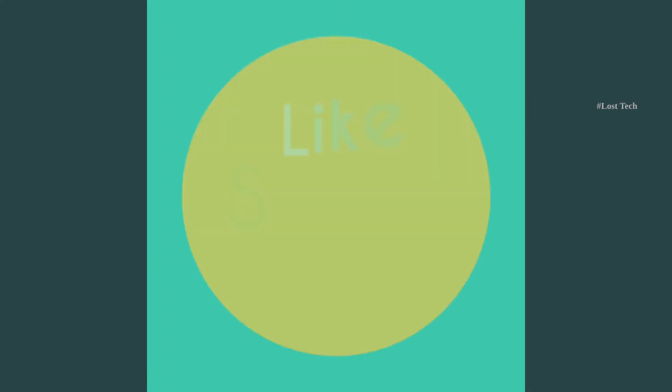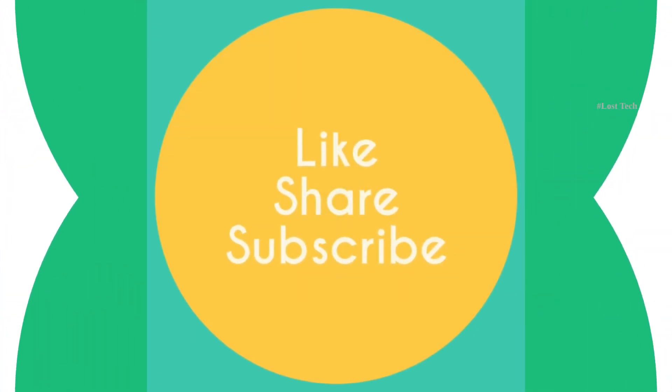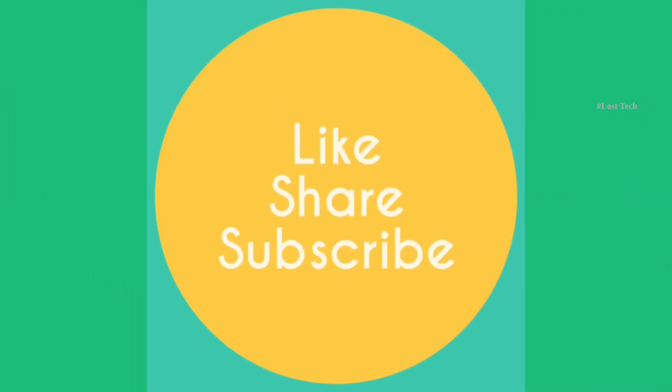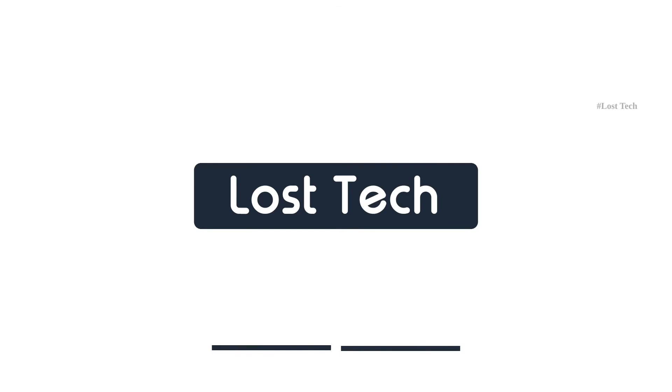If so, don't forget to like, share and subscribe. Stay creative and I will see you next time.